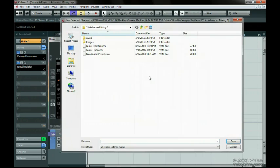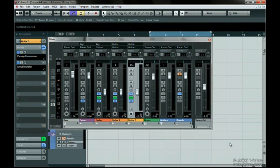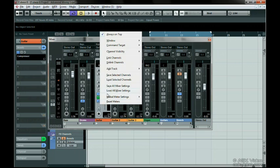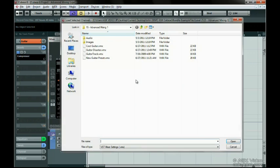Right-click and choose Save Selected Channels. Choose a spot on your hard drive, name the file, and then press Save. To load this on another channel, just select the channel you want to load it on, right-click on it and choose Load Selected Channels, then select the file we just saved and click Open.